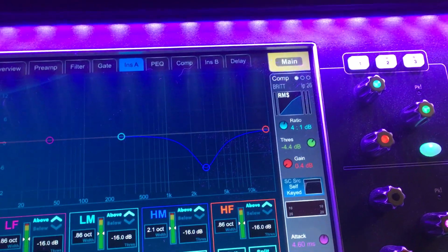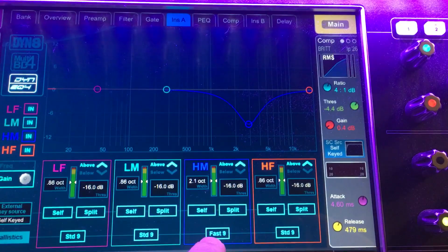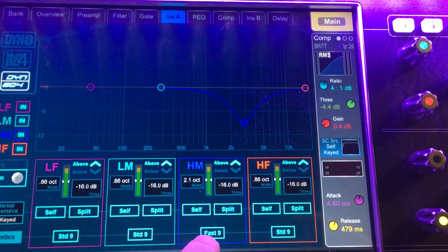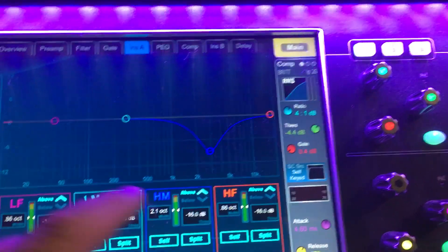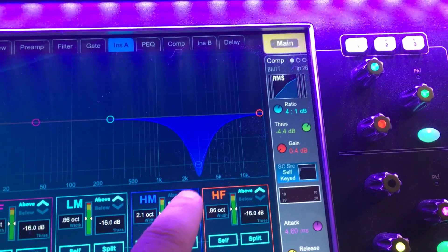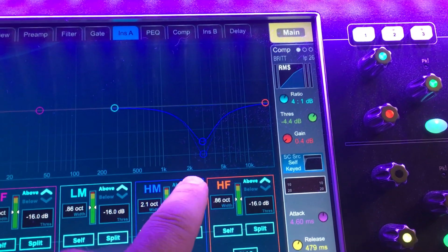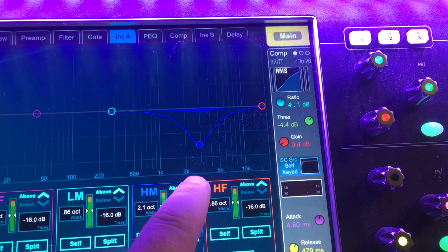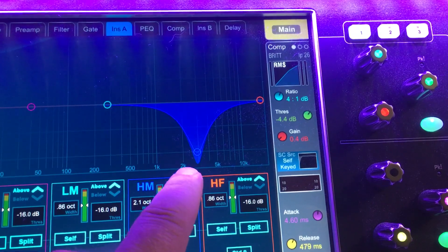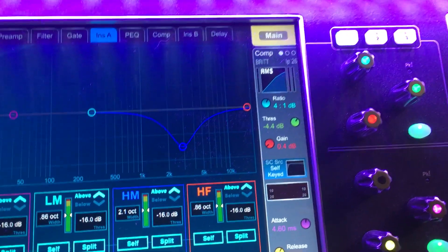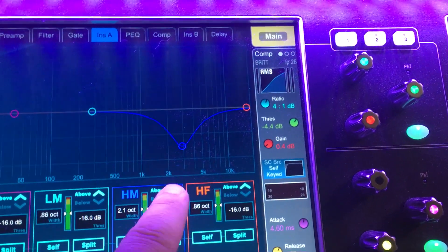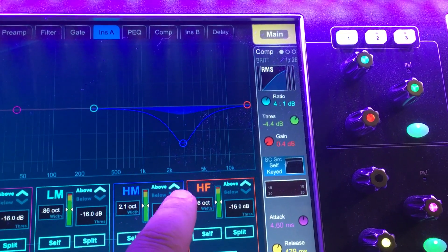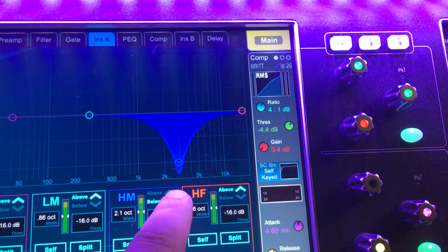I can also change whether this is a fast acting compressor or not. I mean EQ or not. So if I go there, look how quickly that appears and disappears in the fast mode versus the standard mode. You'll see it's more sluggish to go away.